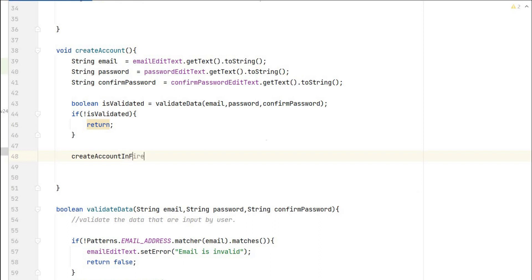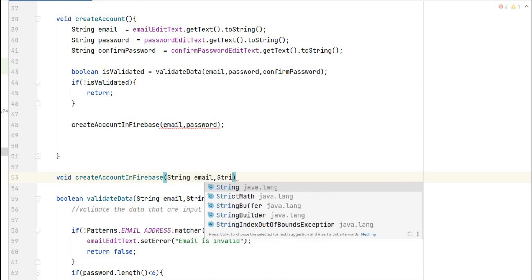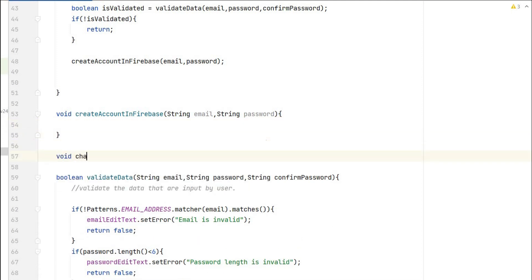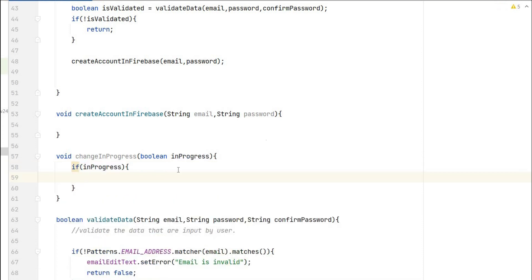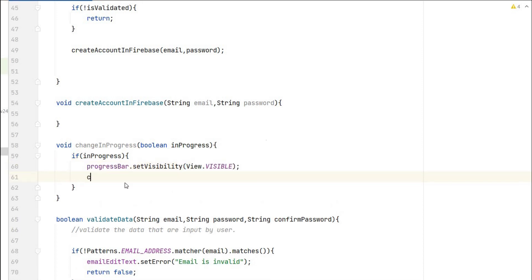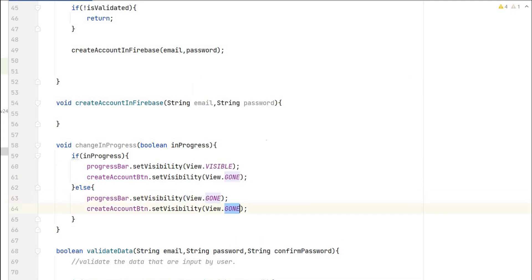Let's create a method createAccountInFirebase that takes email and password — no need to pass confirm password since they match. We also create a changeInProgress(boolean inProgress) method to manage the progress bar. If inProgress is true, we set the progress bar visible and the create account button to gone. If false, we reverse: progress bar gone and button visible.